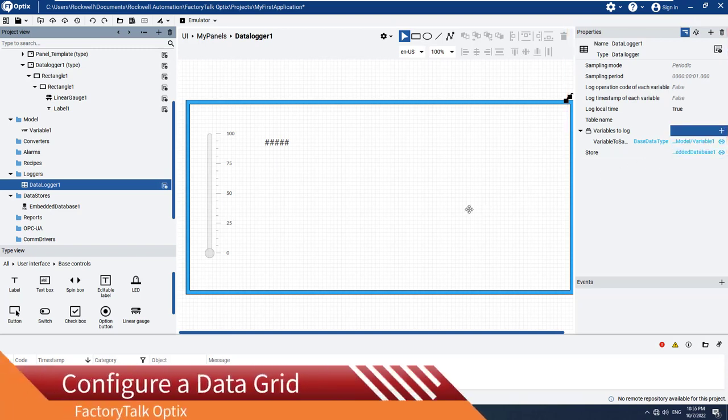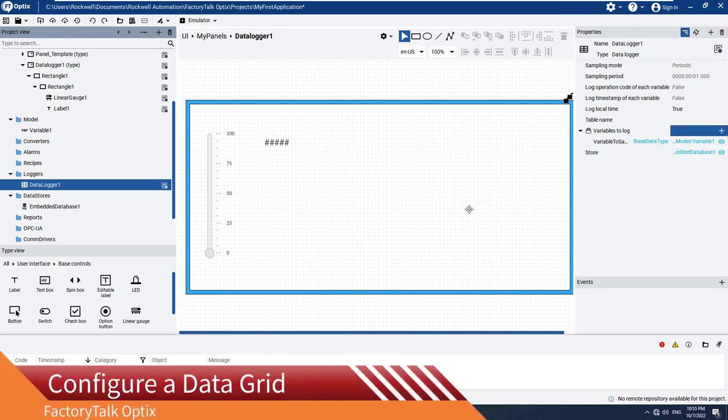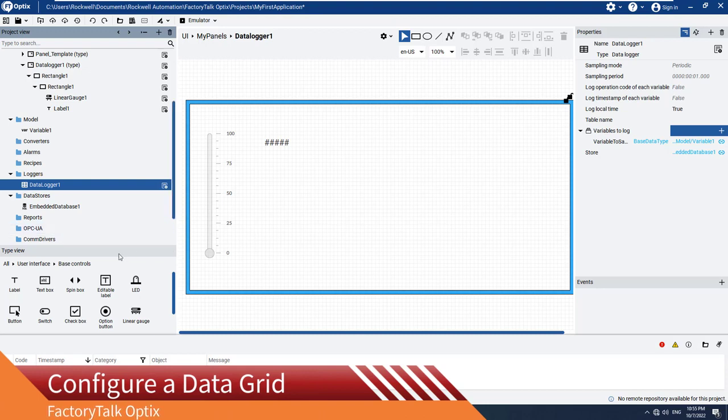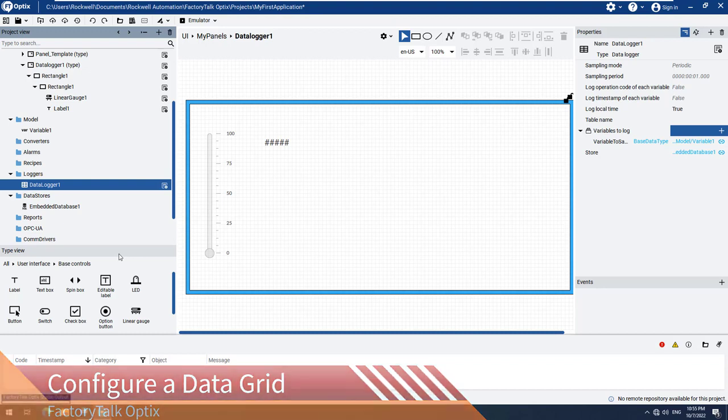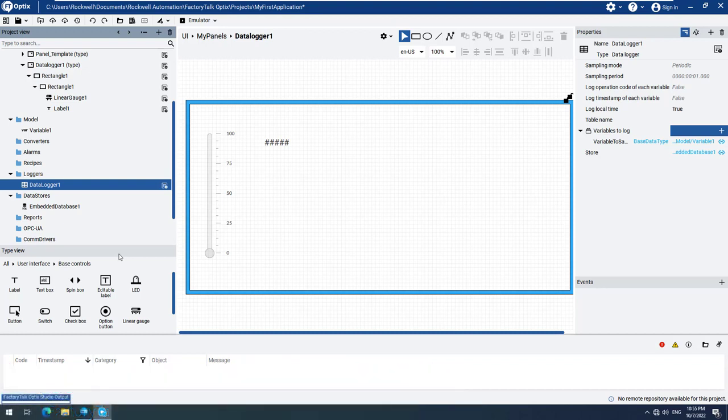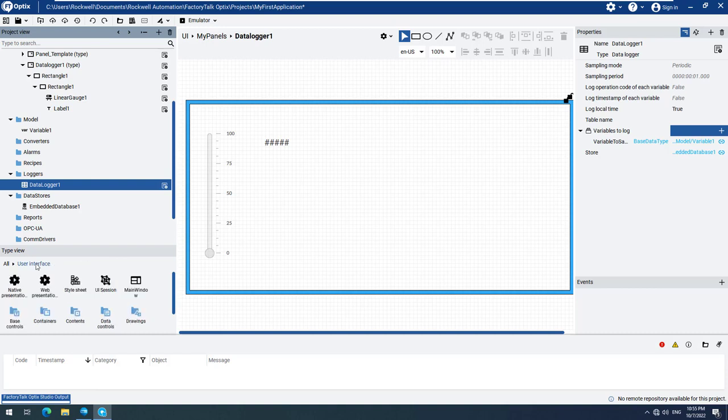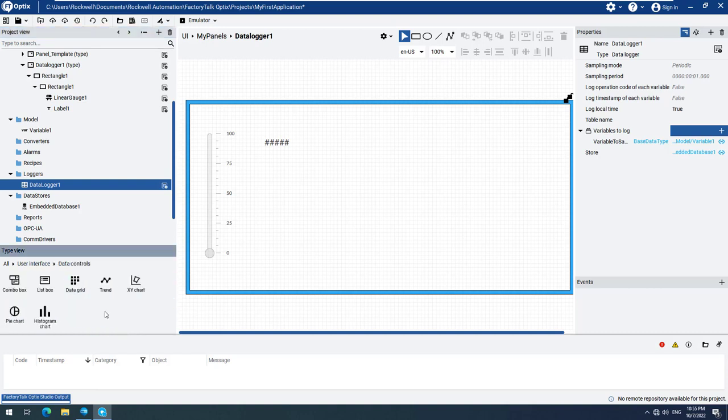Now that the data logger is configured, we will need a table to see all the recorded data displayed on our screen at runtime. Return to the Data Logger 1 panel, select it, and add a data grid, which we will find under User Interface, Data Controls, and then Data Grid. Drag and drop the data grid to your screen.